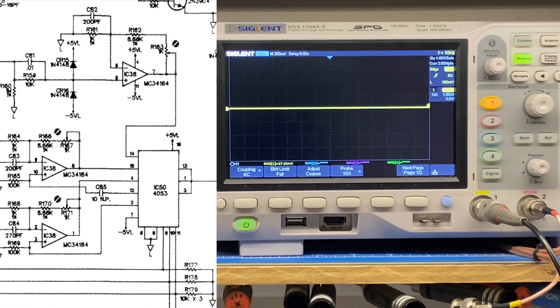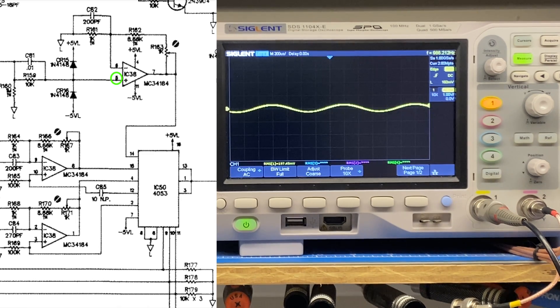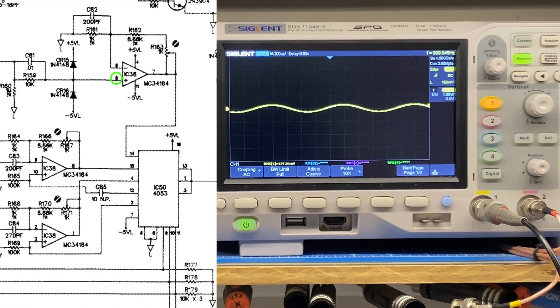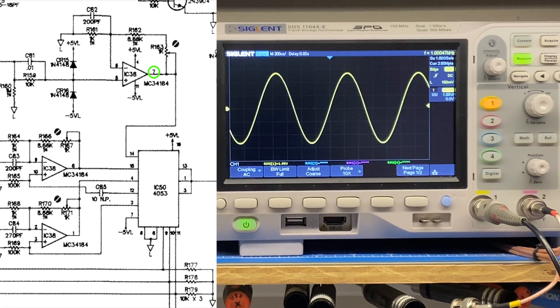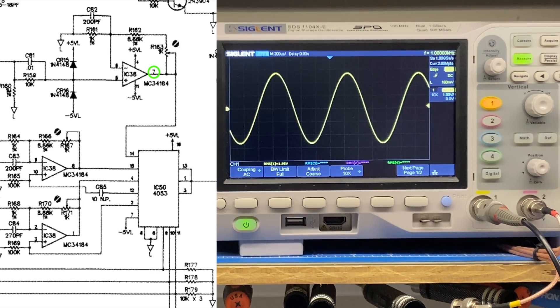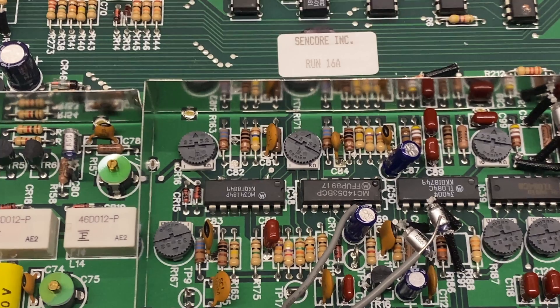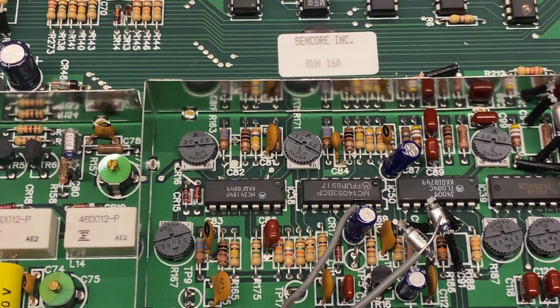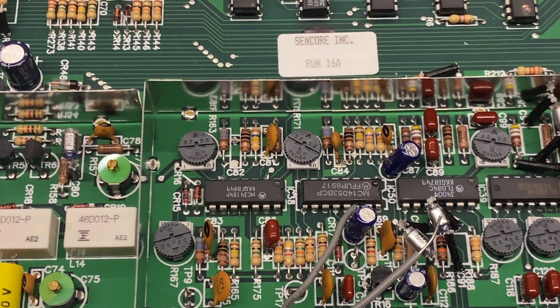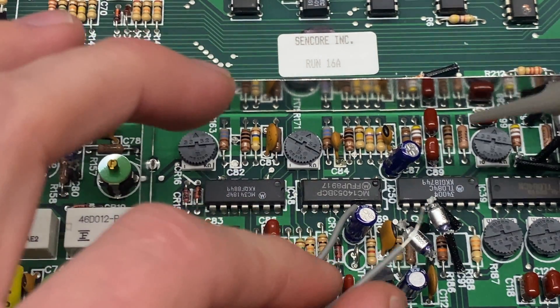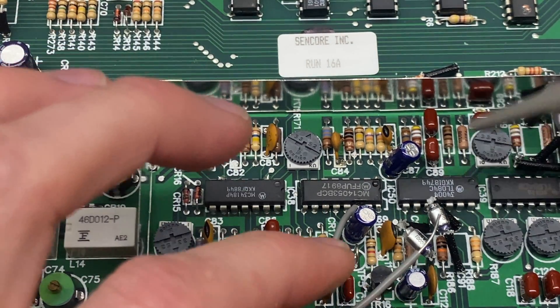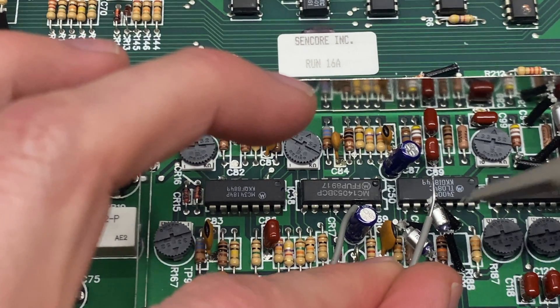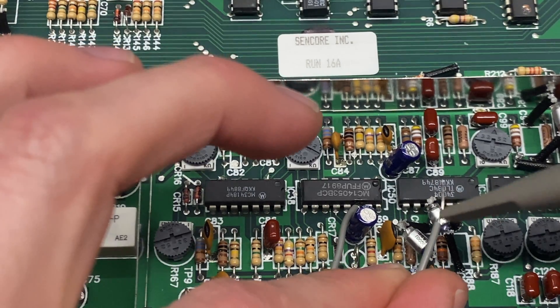All right, we're up on the scope. This is going to be pin 5. So we can see I've got an input signal there. And then pin 7, I have the amplified output. So next we're going to look at IC-50. So we're supposed to have a signal at pin 14. I have a test lead tied to this, so I'm going to be tying onto here to test pin 14.